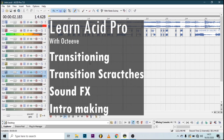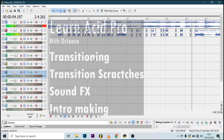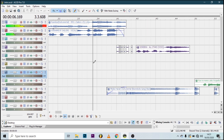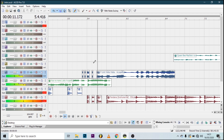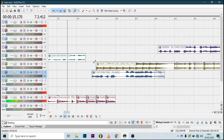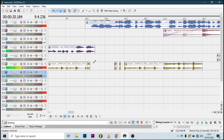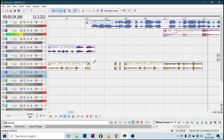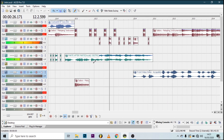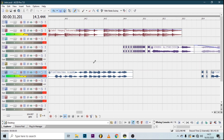Hey guys, today we're going to look at how to do transitions, making intros in Acid Pro, and other things like sound effects — the reverb convolver, compressing sounds — and how to make a good intro. I've added a sample intro incorporating all these things. If you learned something, hit the like button and subscribe. Thank you for the support.